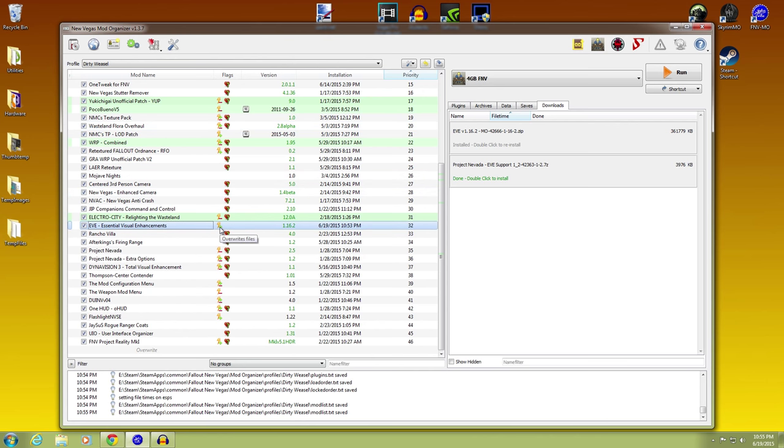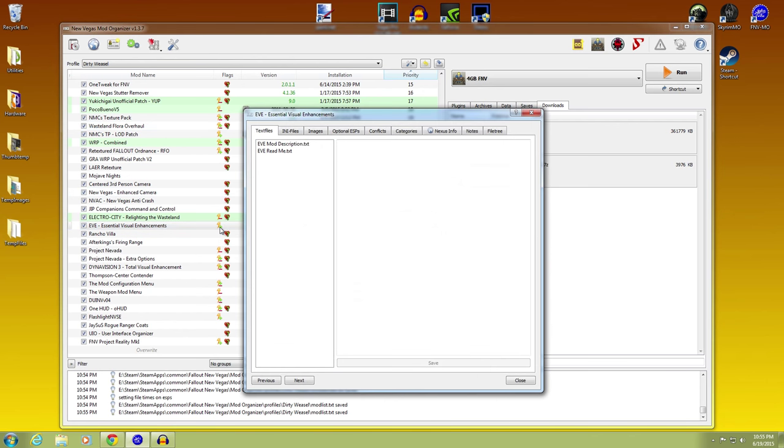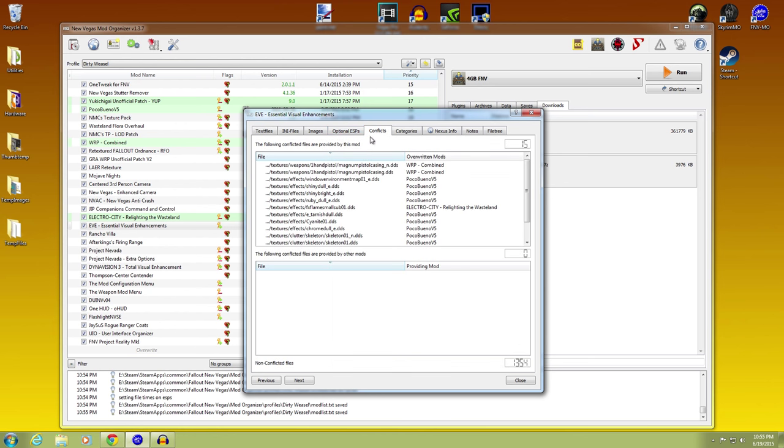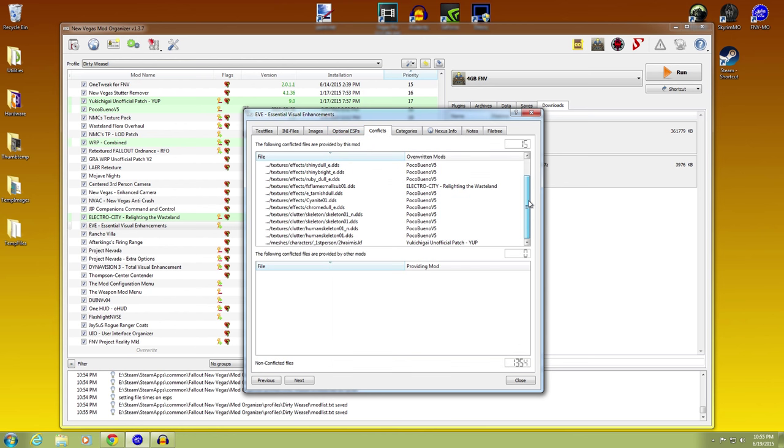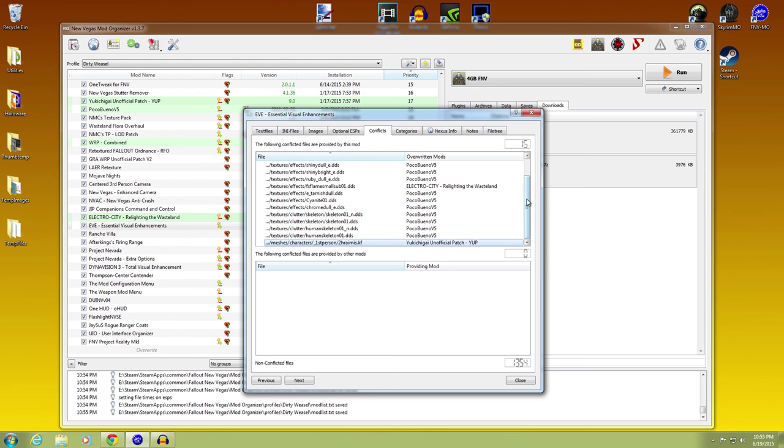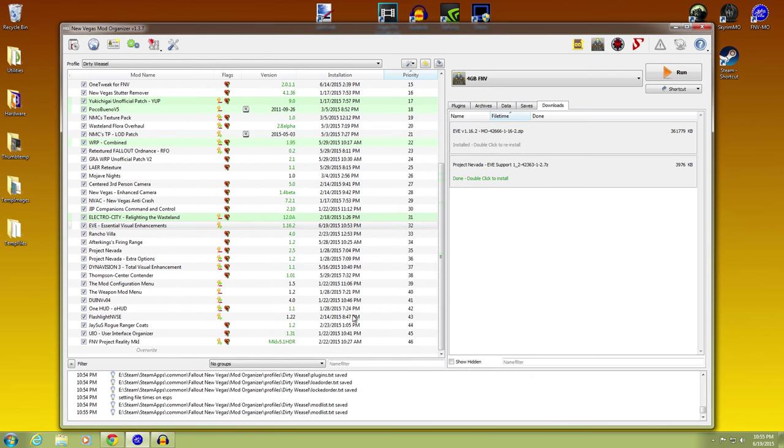If you want to see exactly what it's overriding, you go to conflicts. And you see all the stuff that it's overriding. It's overriding the ElectroCity flamesmallsub.dds. If you want to go look at that you could. Under Yuki Chigai's, first person, two handed. Whatever this is. I don't know. I don't know what that is. Act like I'm smart, but I really don't know anything.